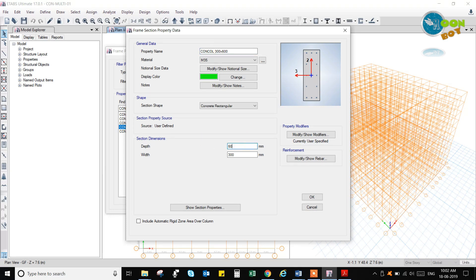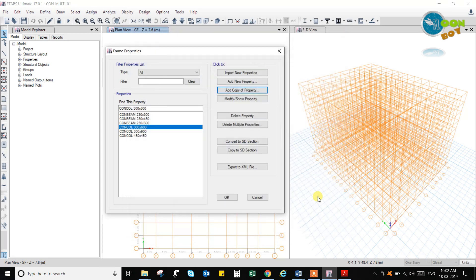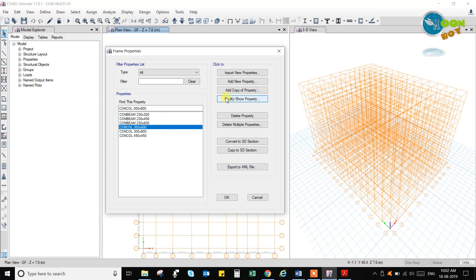So I have added different type of columns. Now I'll go and define the slab sections.